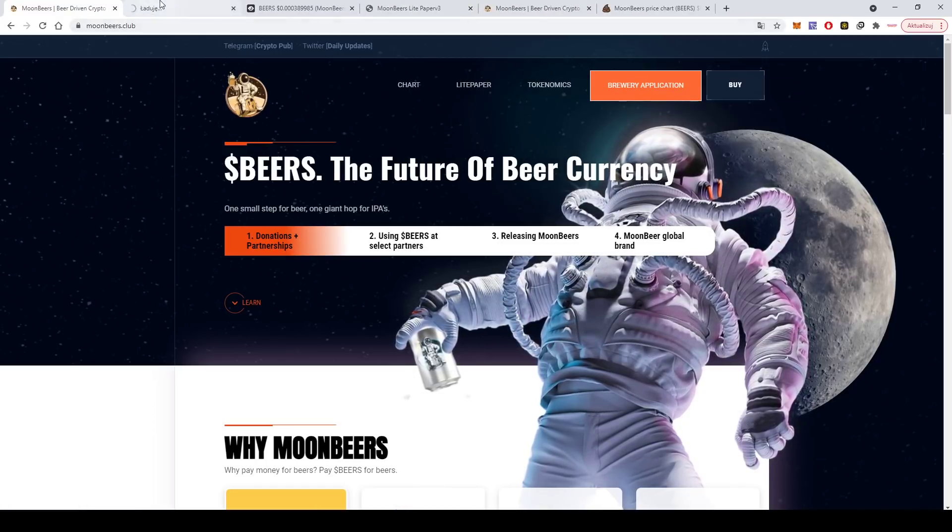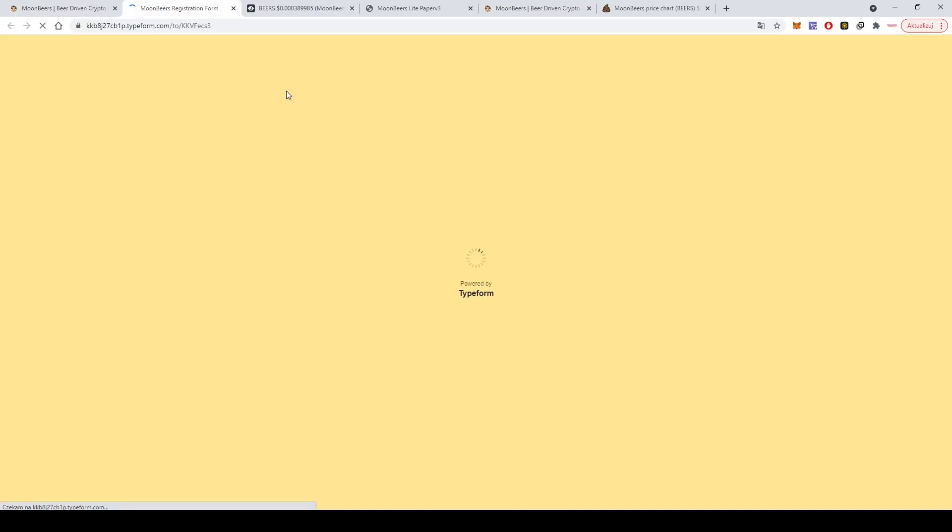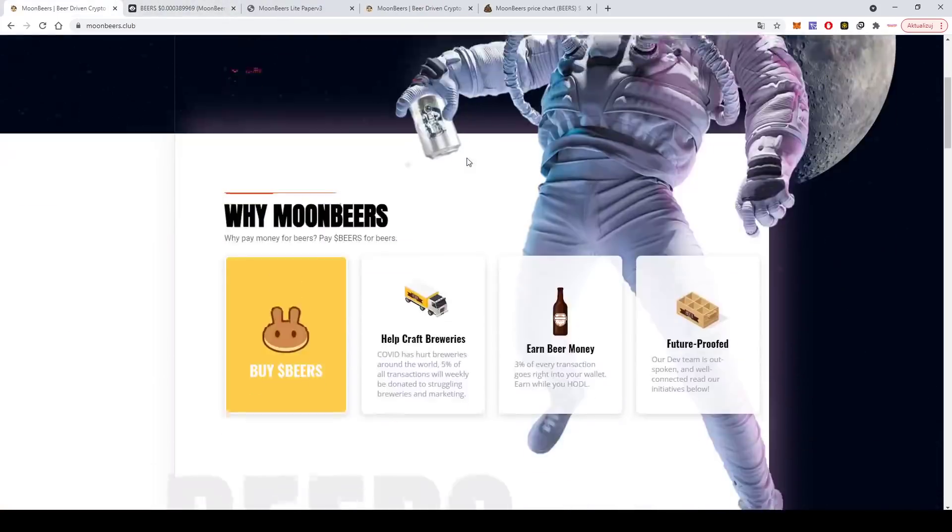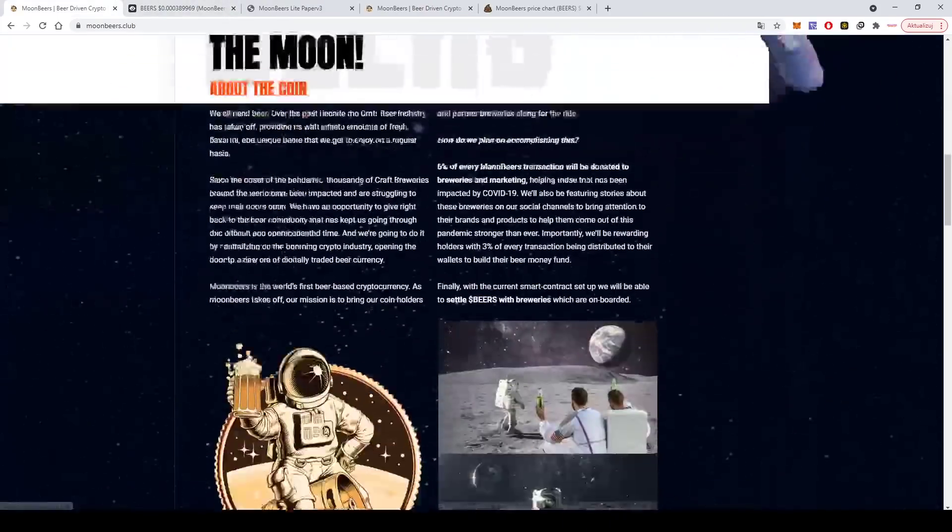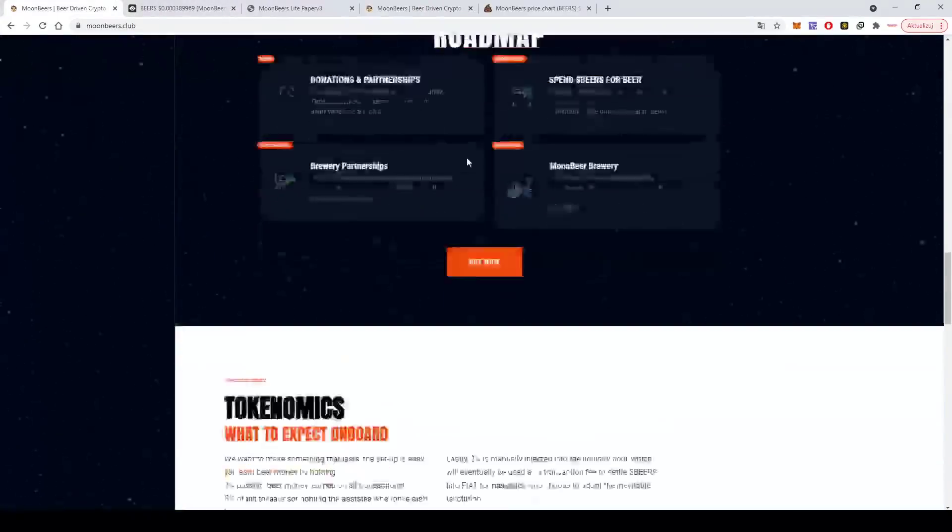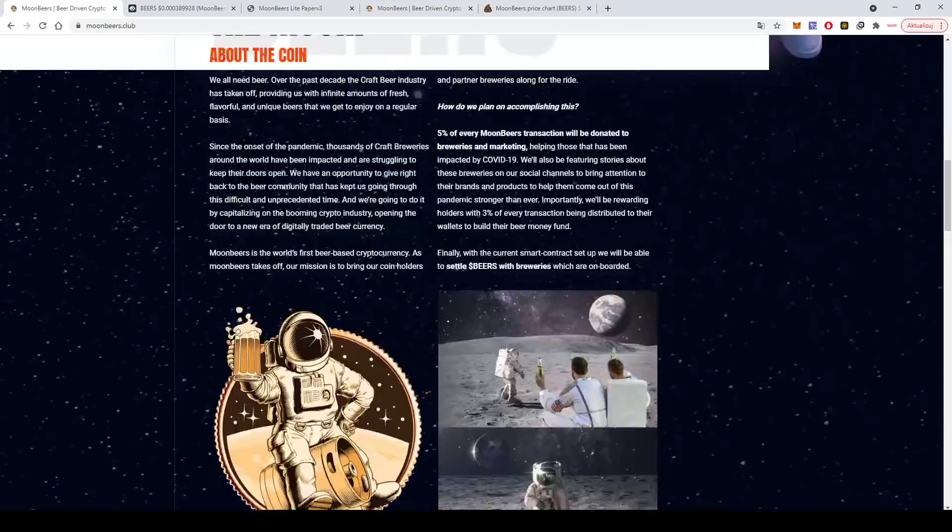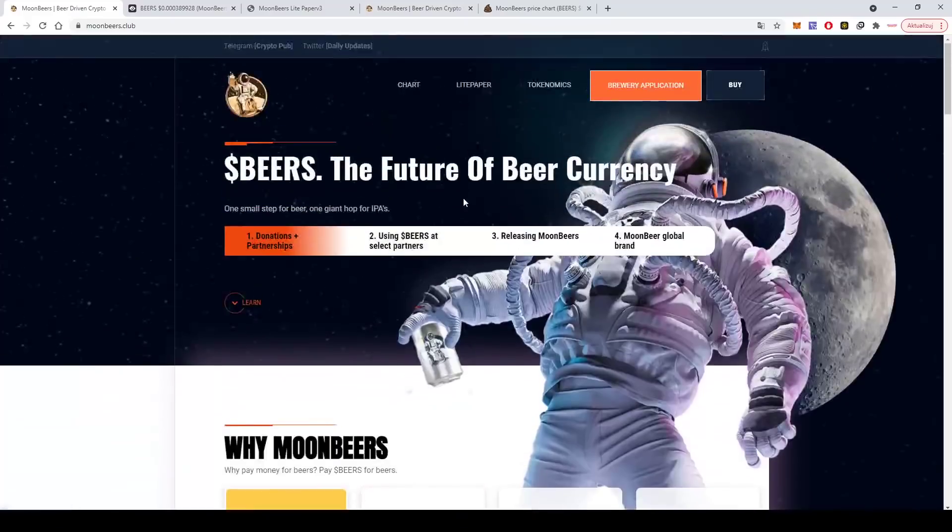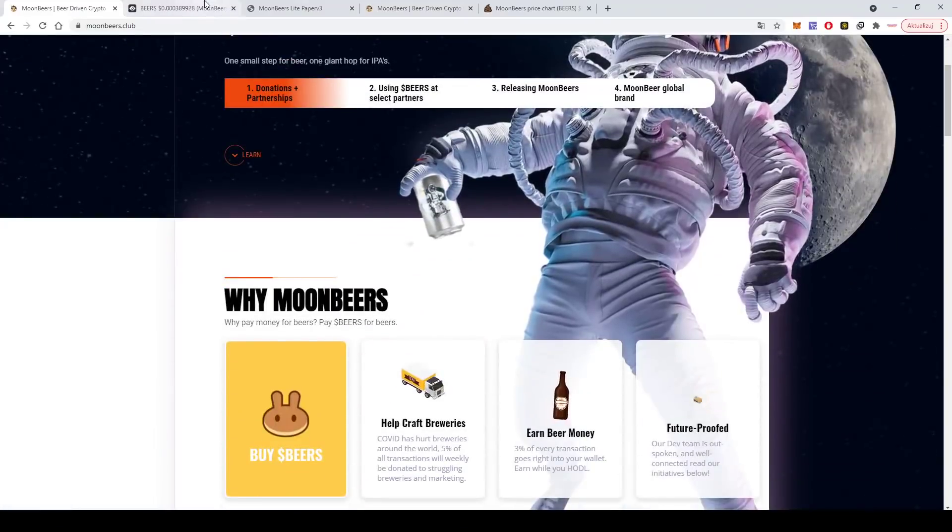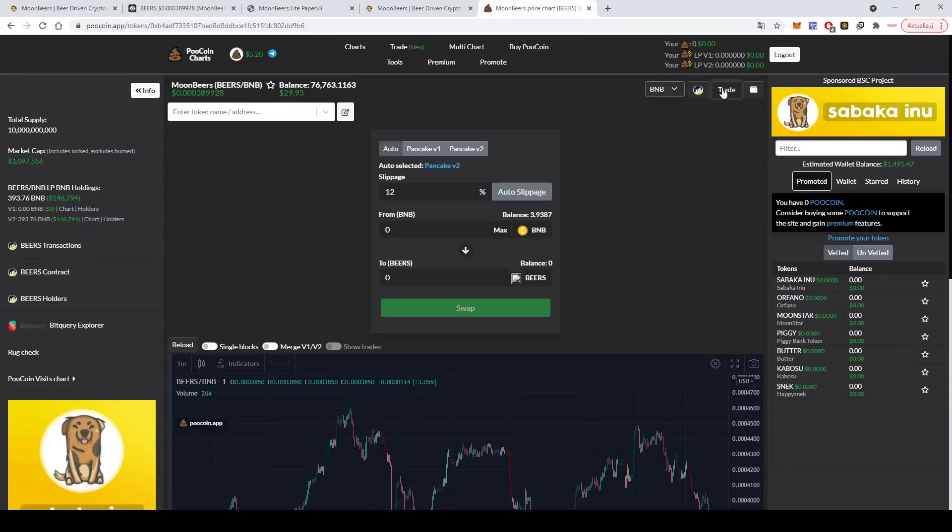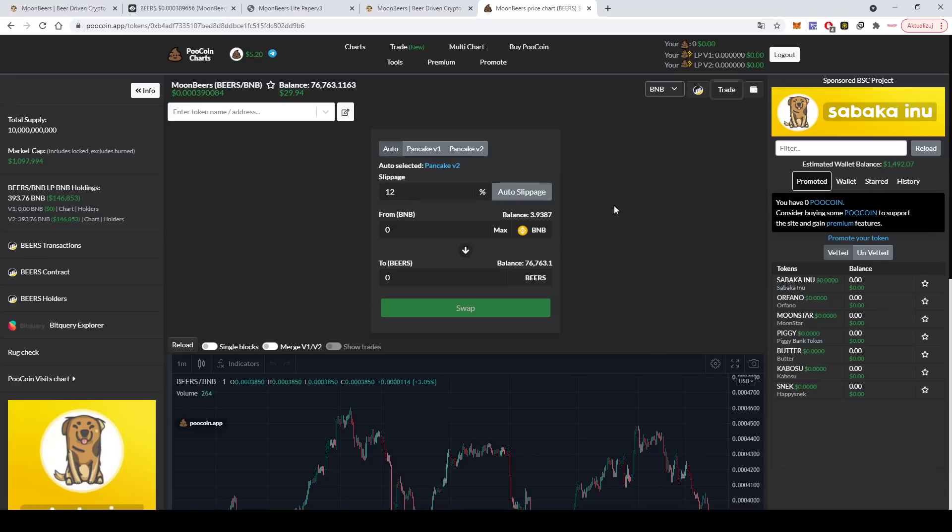I'm only here to show you the potential we have here. So brewery application, if you are a brewery and you want to work with them, this is where you have to go, registration form. So yeah, this guy looks serious. But if you want to buy, you can go straight from PooCoin. For example, like here you click trade and you can buy here.